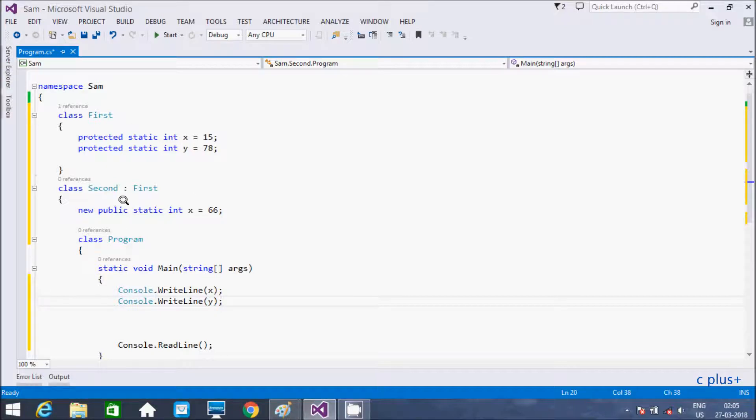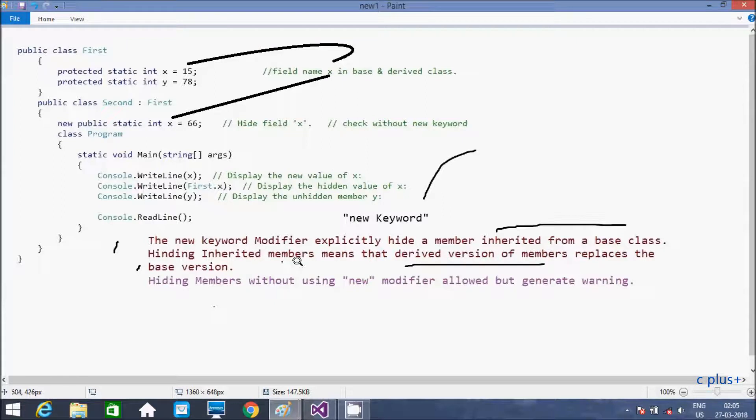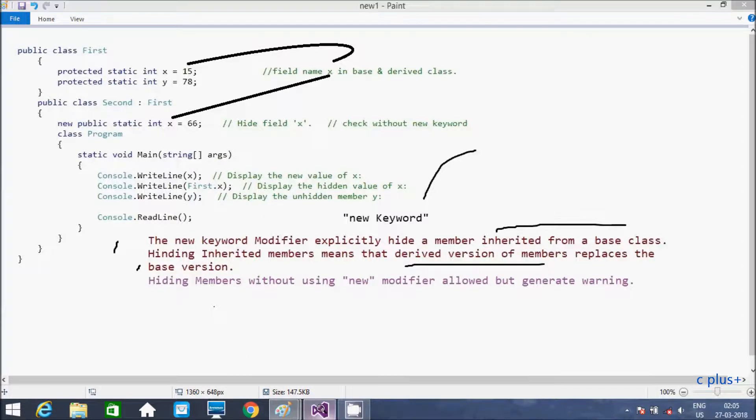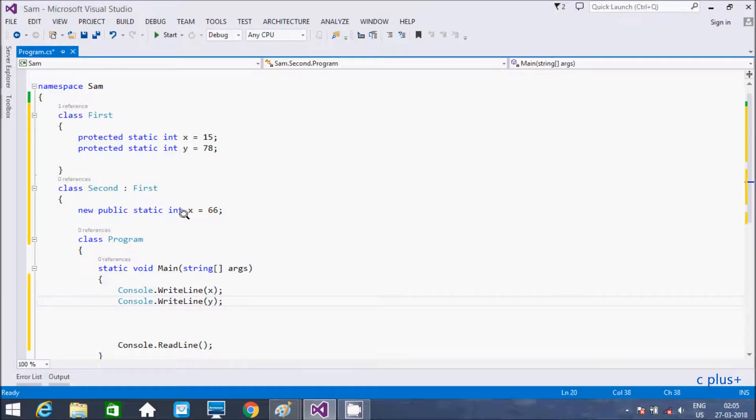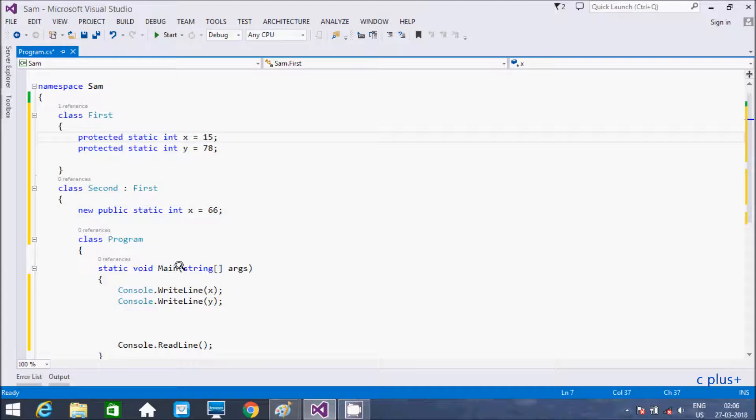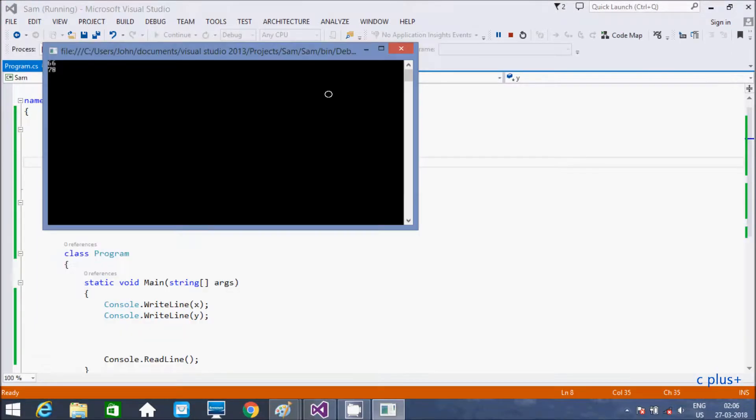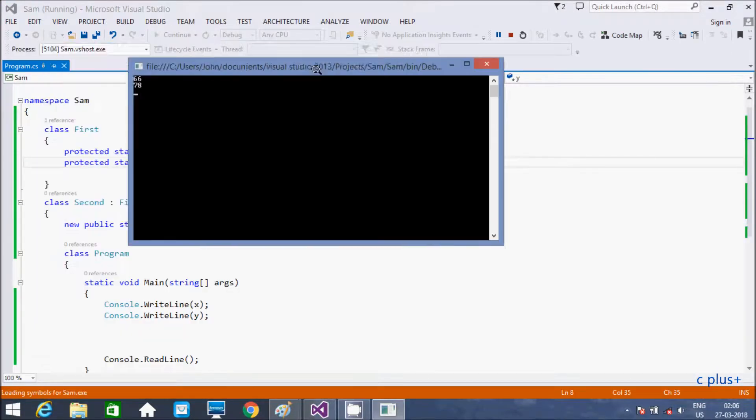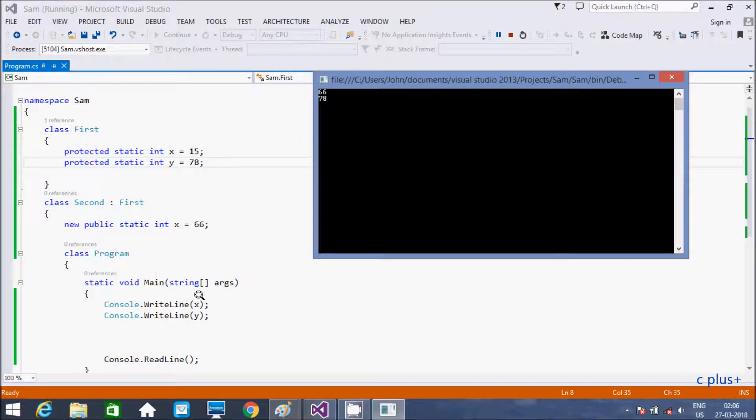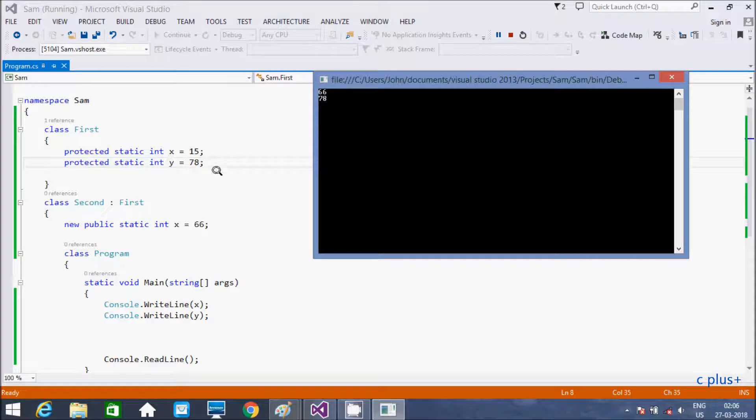Both member x have in base class as well as derived class. So if this kind of situation comes, use new keyword. So new keyword, that hides inherited member, or derived version of member replaces the base version. So if you execute the code, see it here, it is displaying 66 and here y this one, 78.